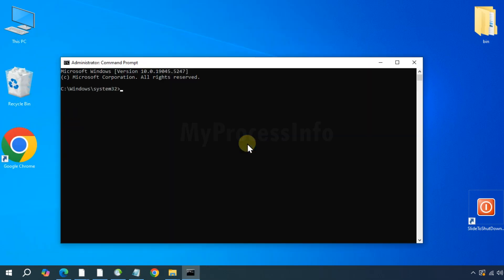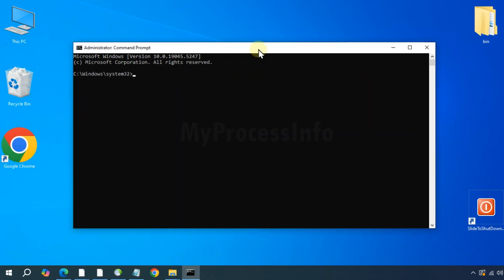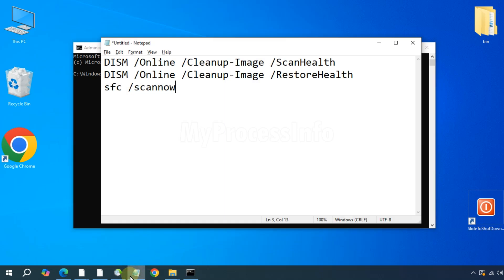Please note that we are going to run some Windows commands that may take some time to scan and fix the error. So patience is highly required.